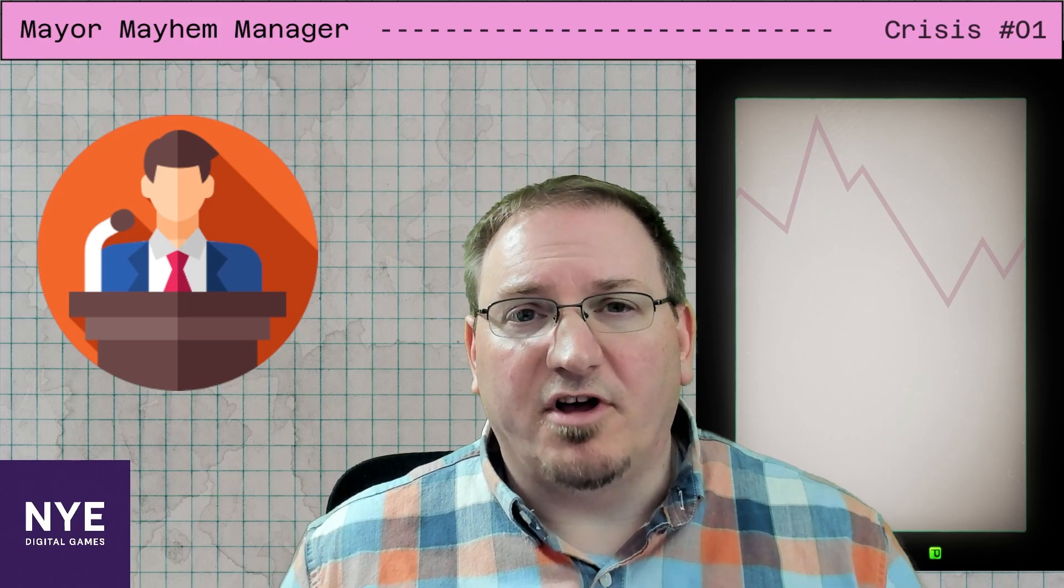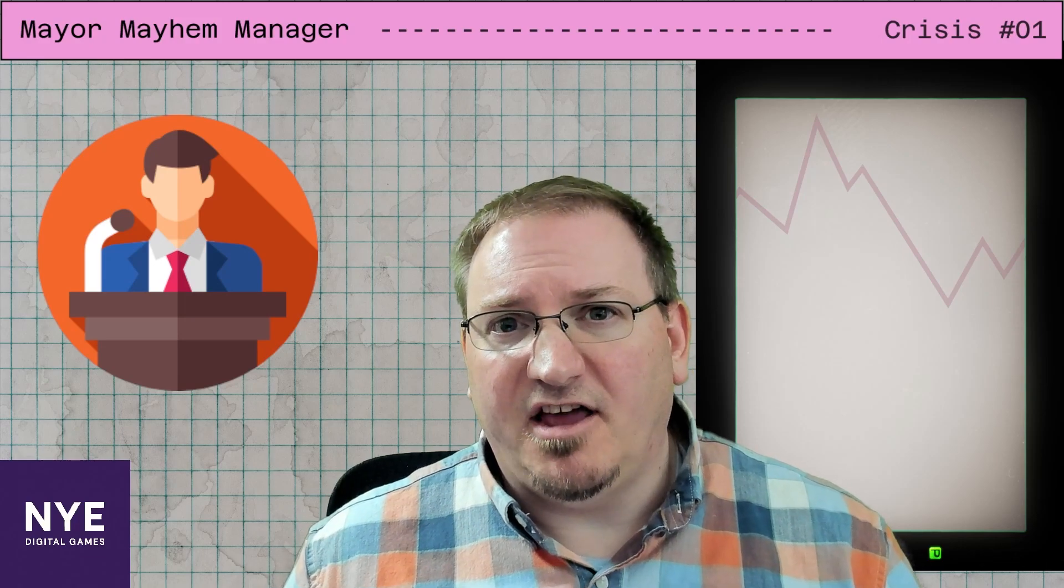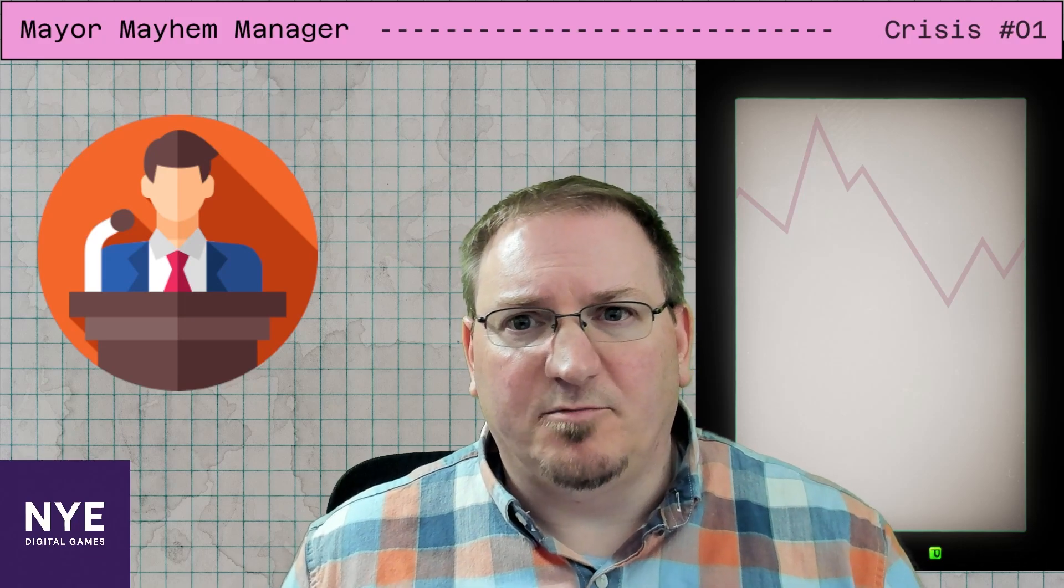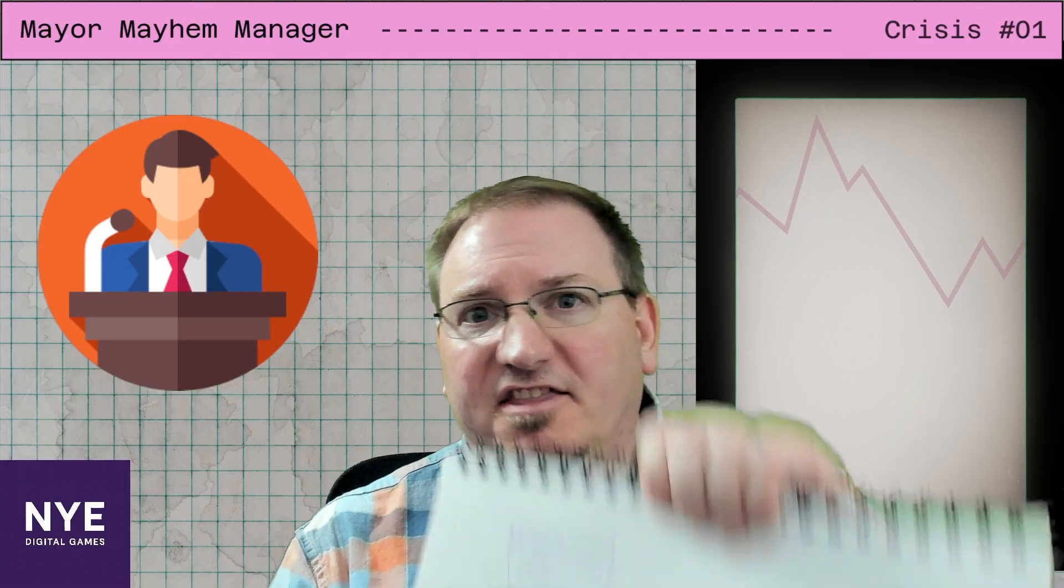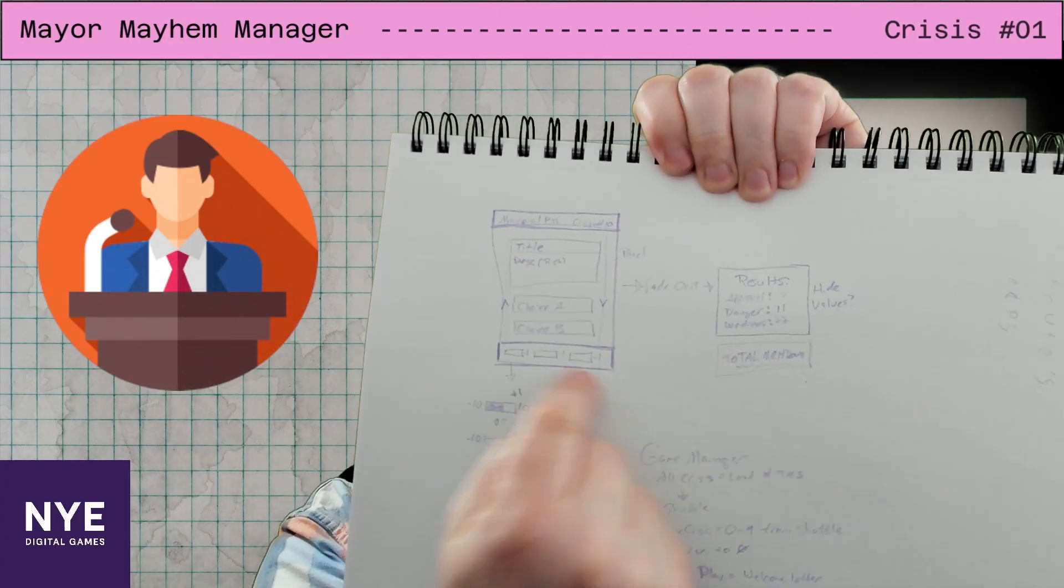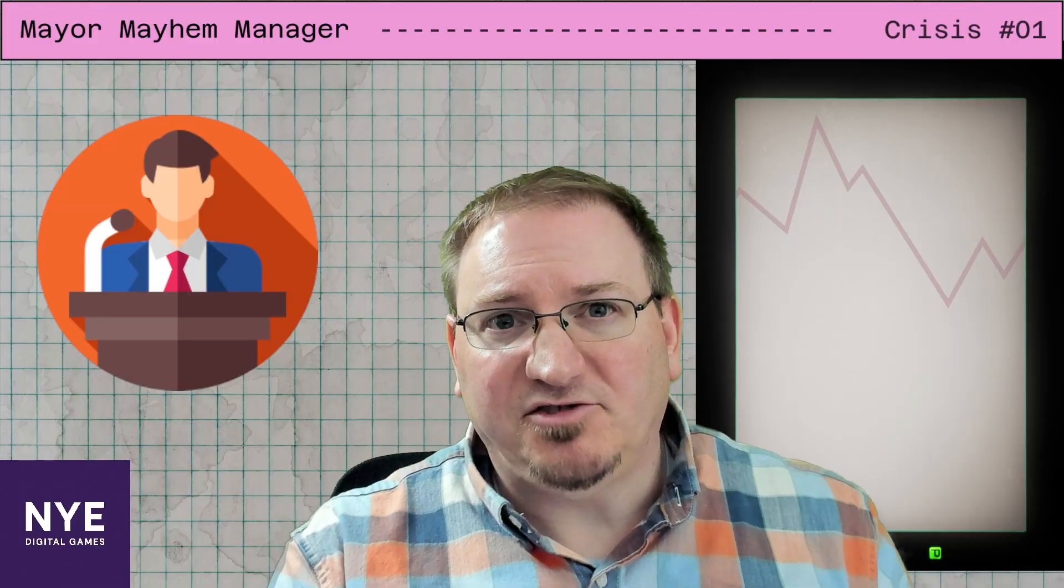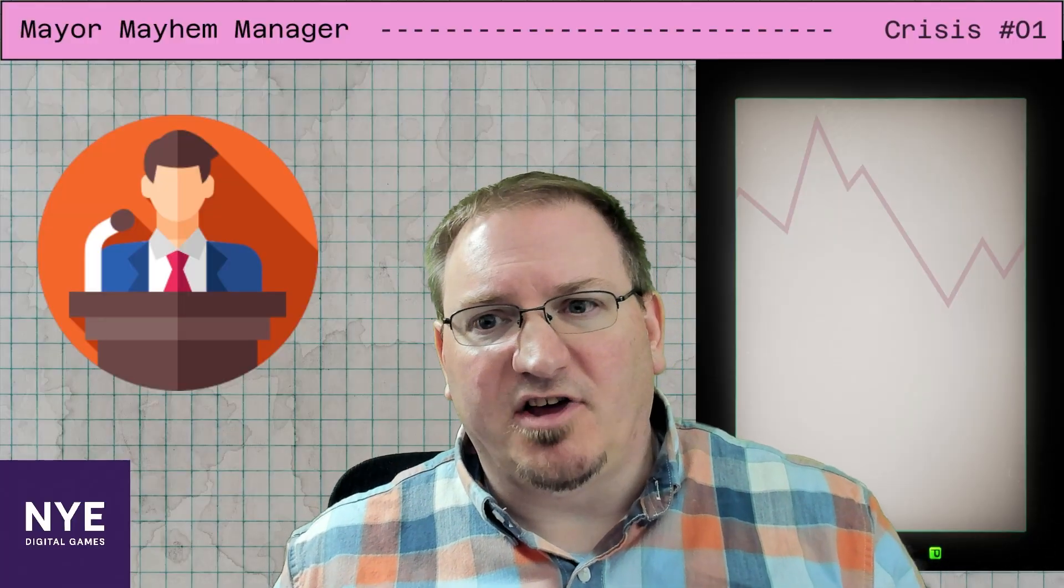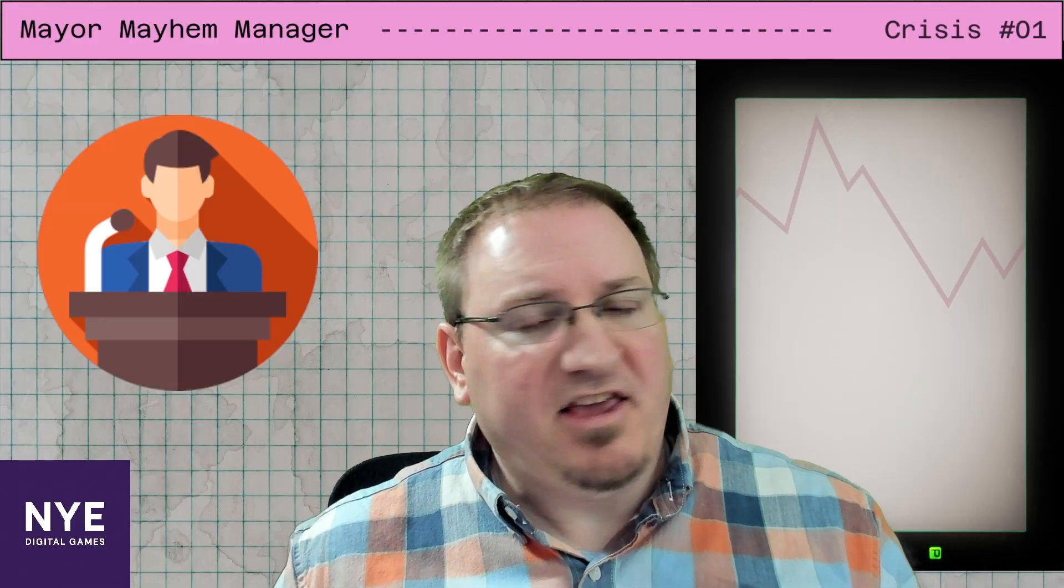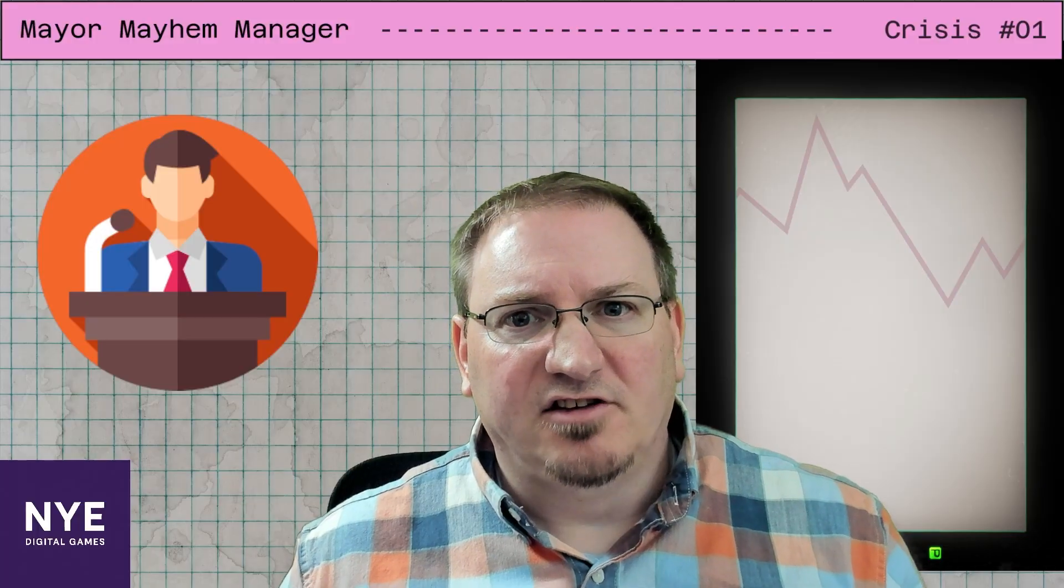Hey everybody, we're going to build a complete game today in Godot. It's going to be called Mayor Mayhem Manager. We're going to take this concept I created for the Tri Jam 347 Game Jam. The theme is questionable choices, so we got a game about you as a mayor making some very questionable choices.